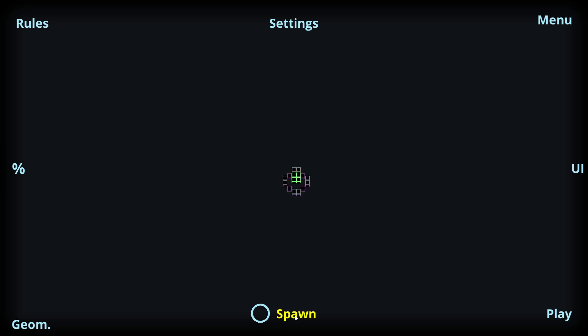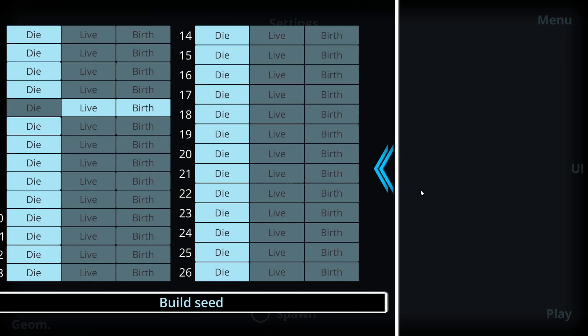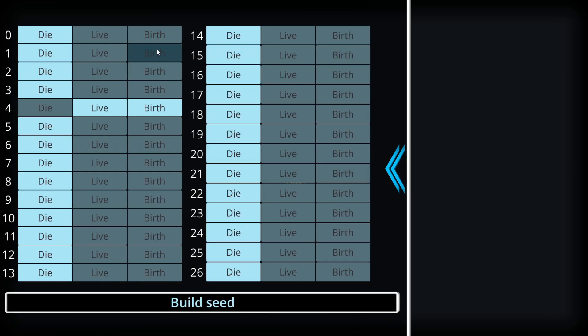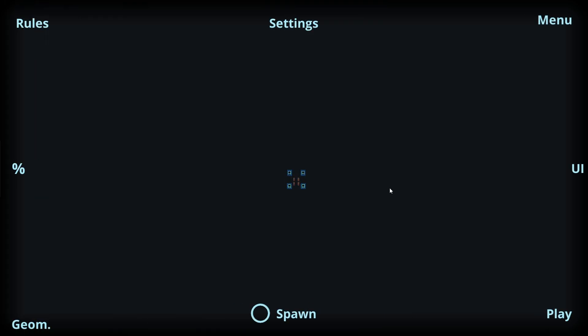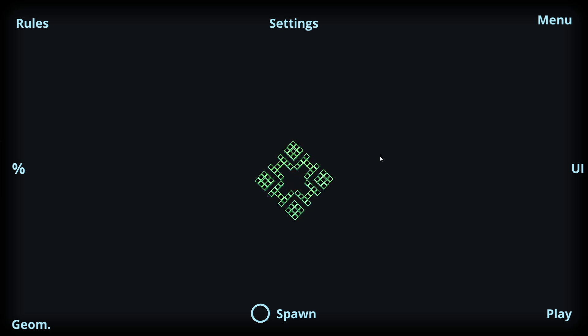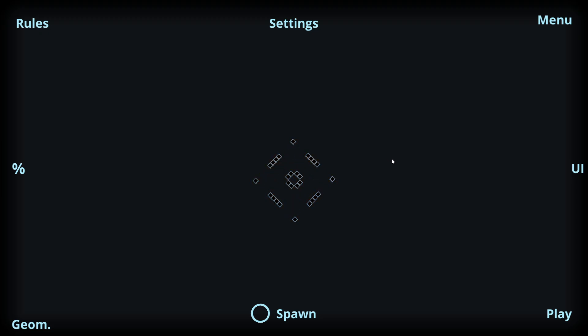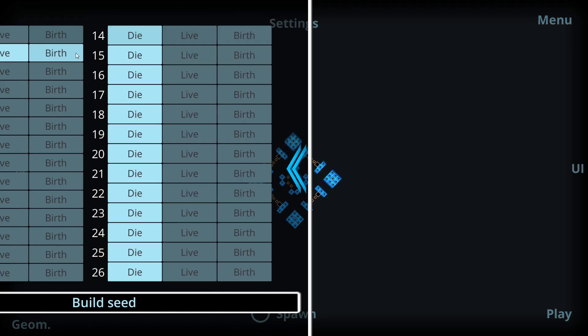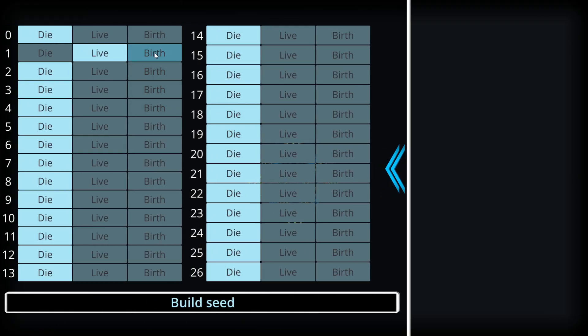We can relaunch this at any time using the spawn button on the bottom of the screen. Now if we change the rules and respawn, we can see that different patterns are going to arise compared to the ones we saw with the previous rules.